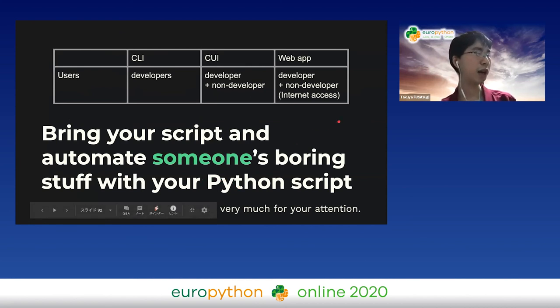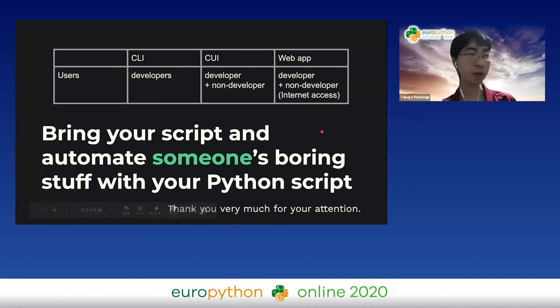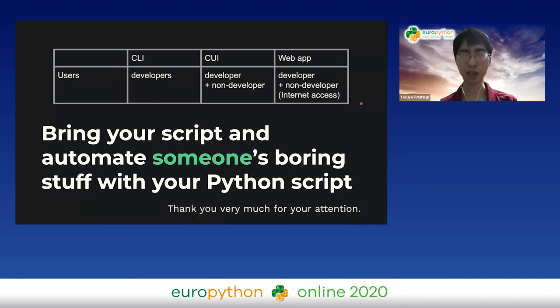Bring your script and automate someone's boring stuff with your Python script. Thank you very much for your attention.